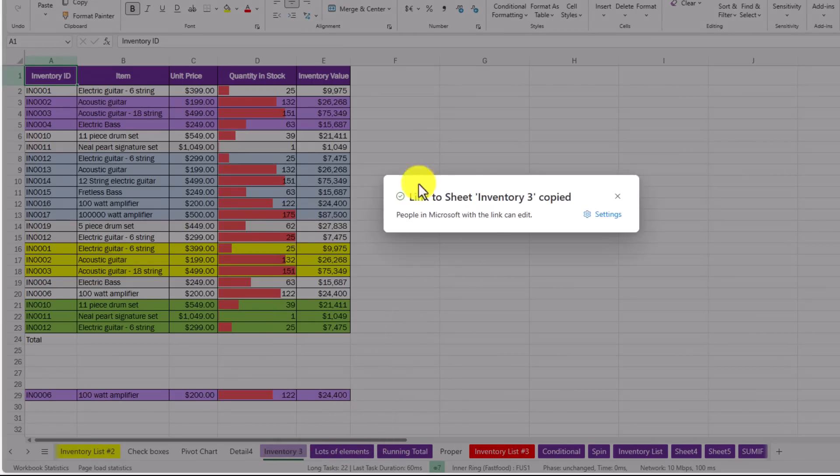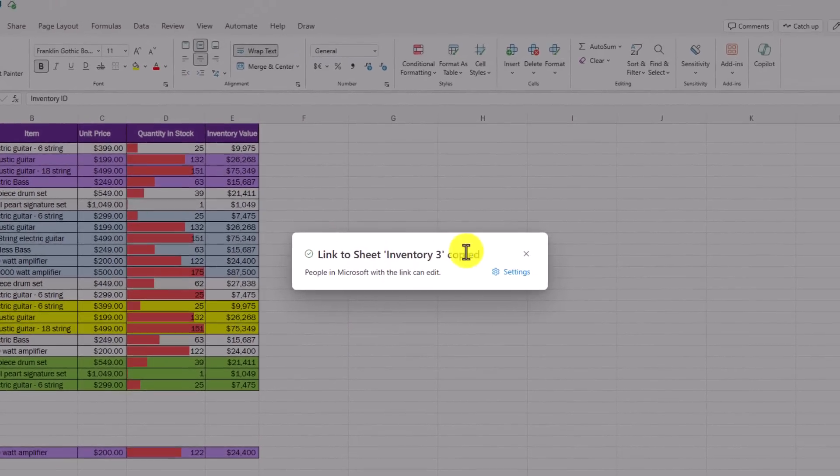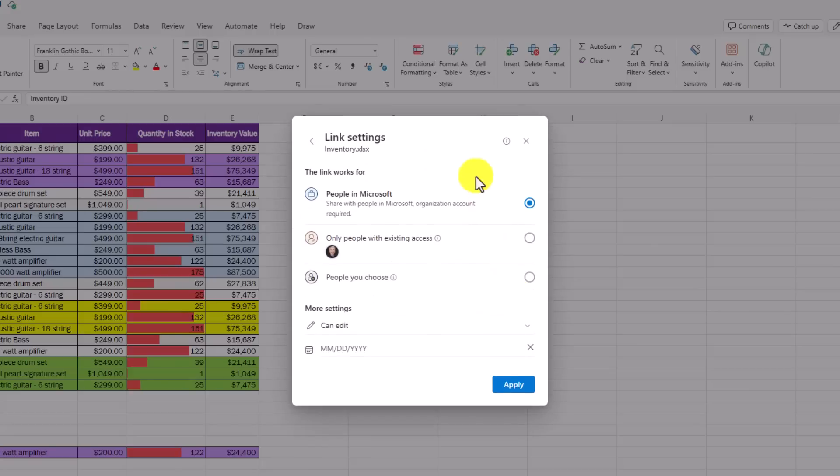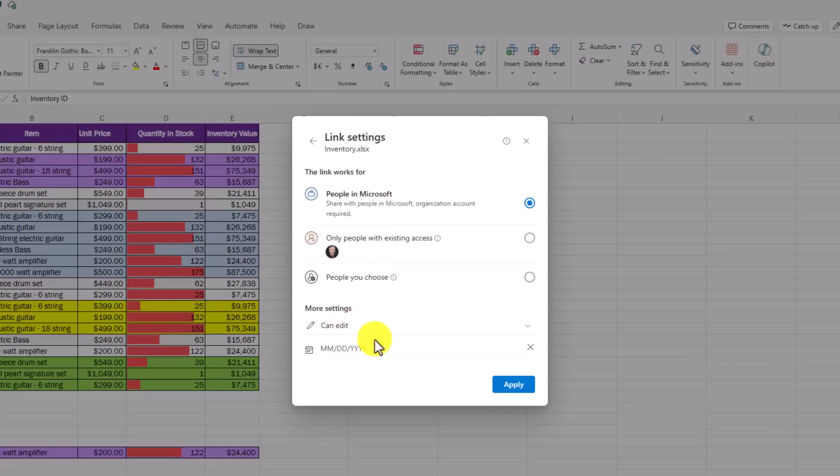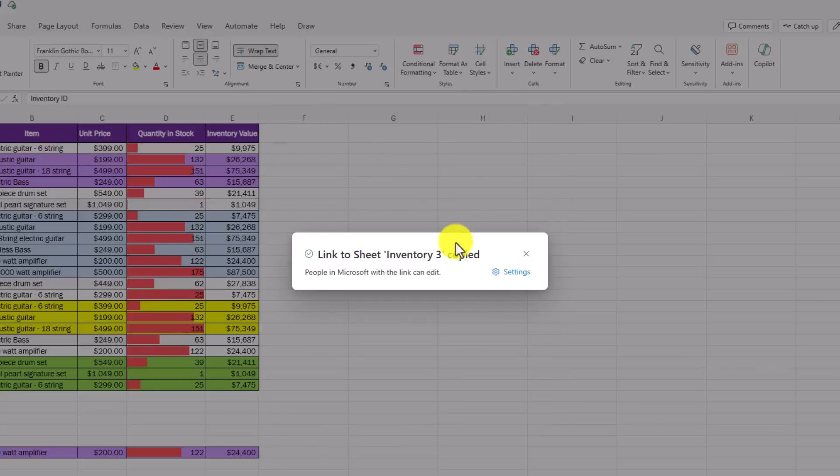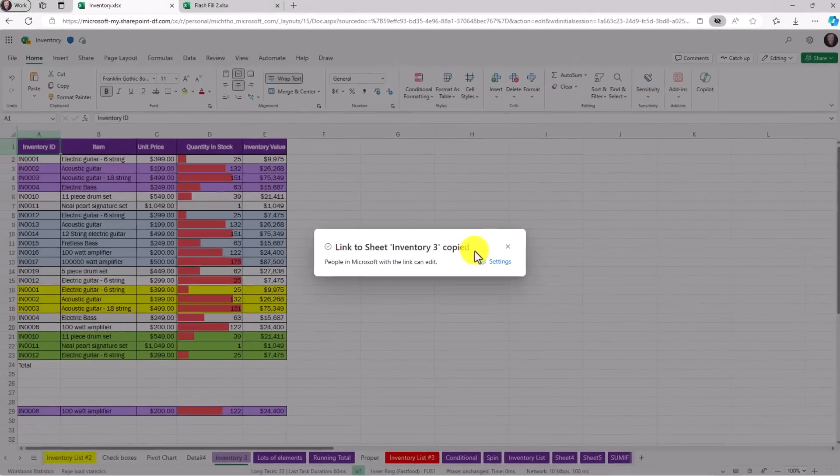It pulls up this right here. It's copied it now to my clipboard. I can change the setting so there's lots of different options on who the link works for and who can edit it or if it's read only, other things like that. We'll just hit the back button and I've got this on the clipboard.